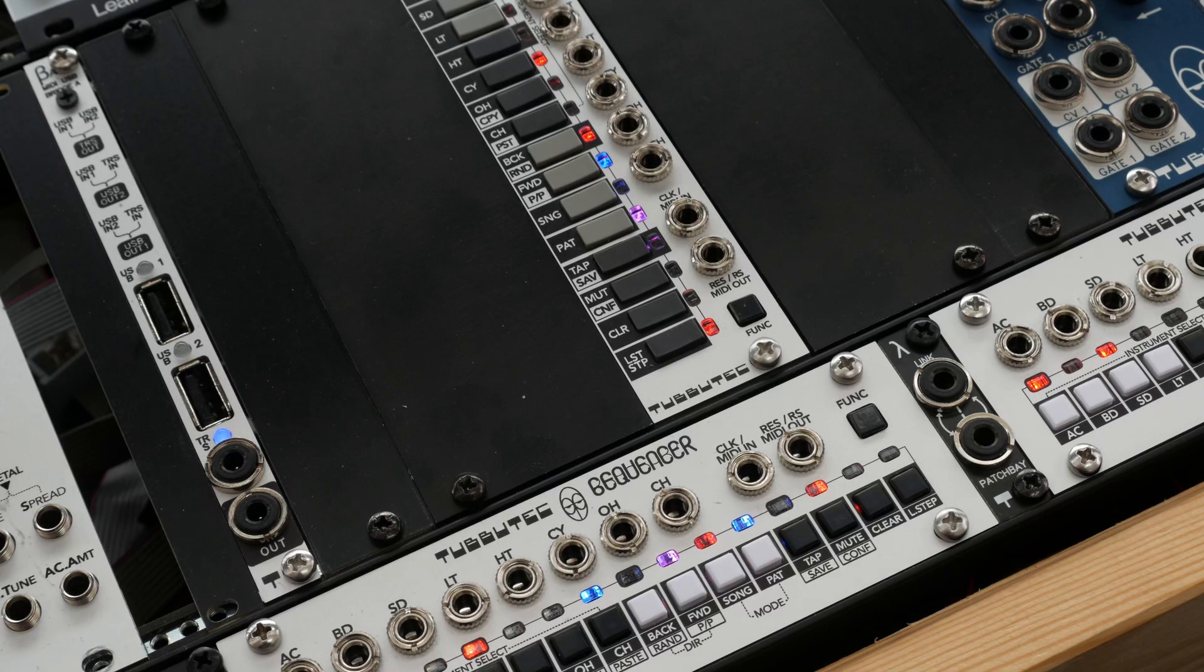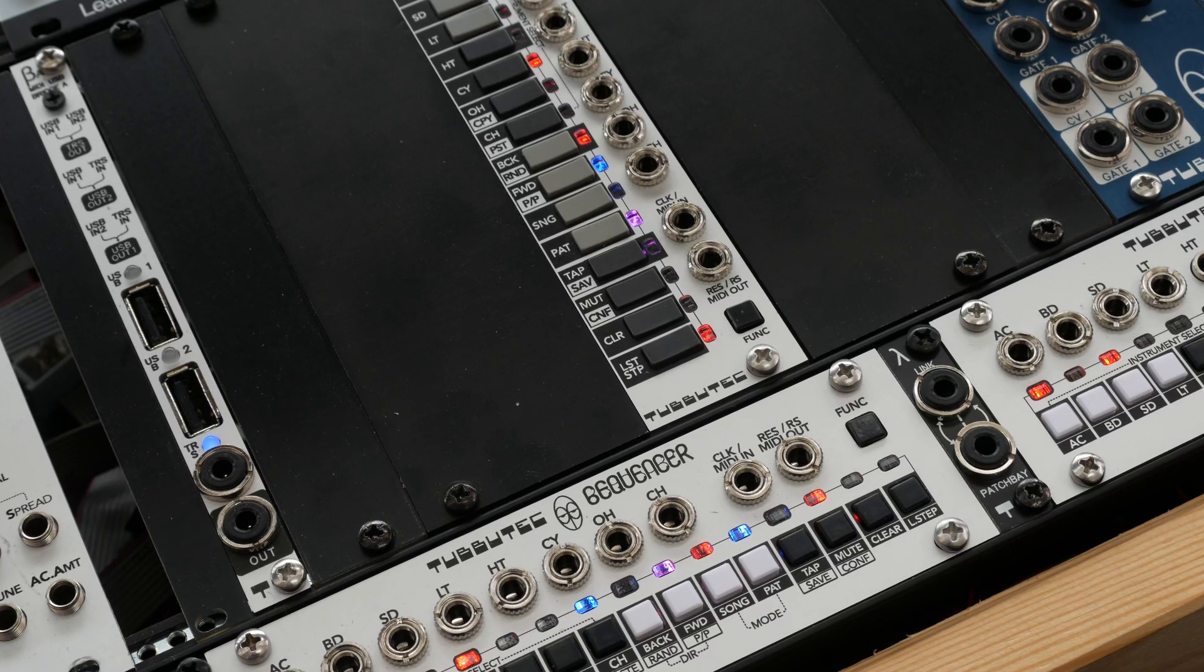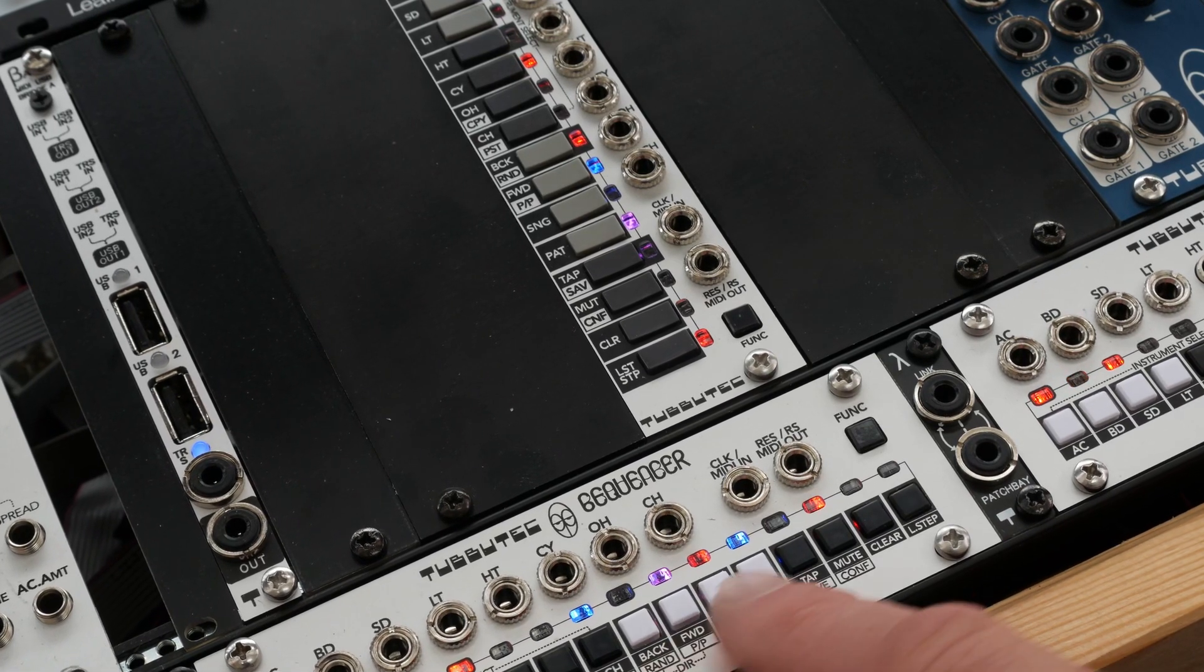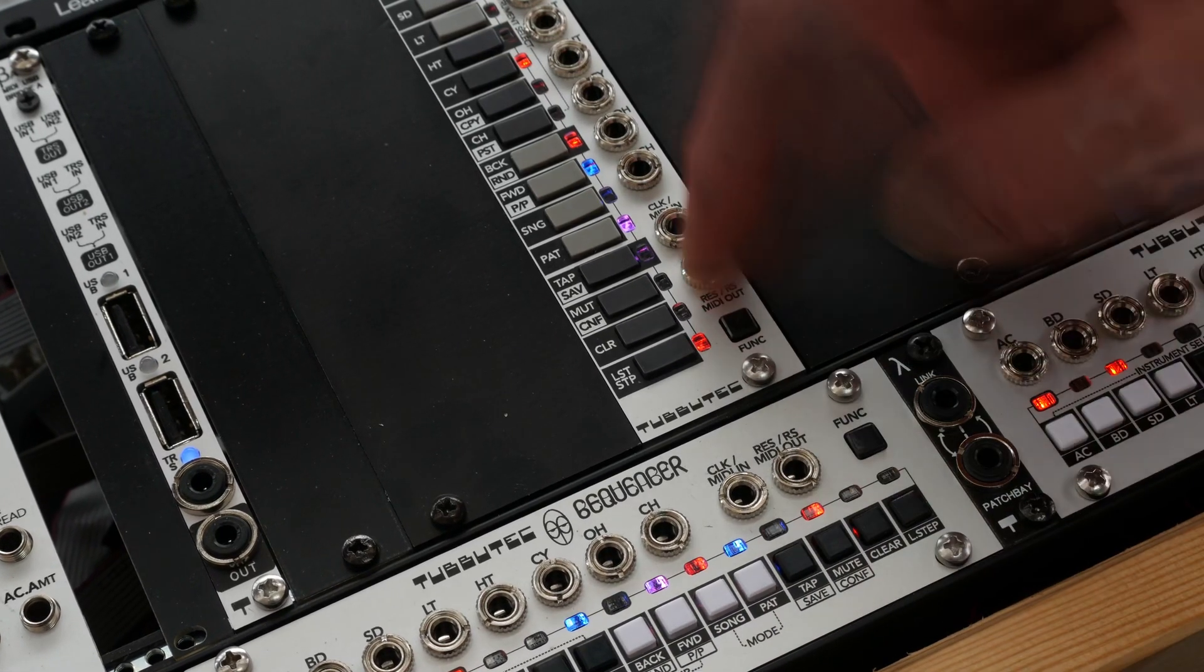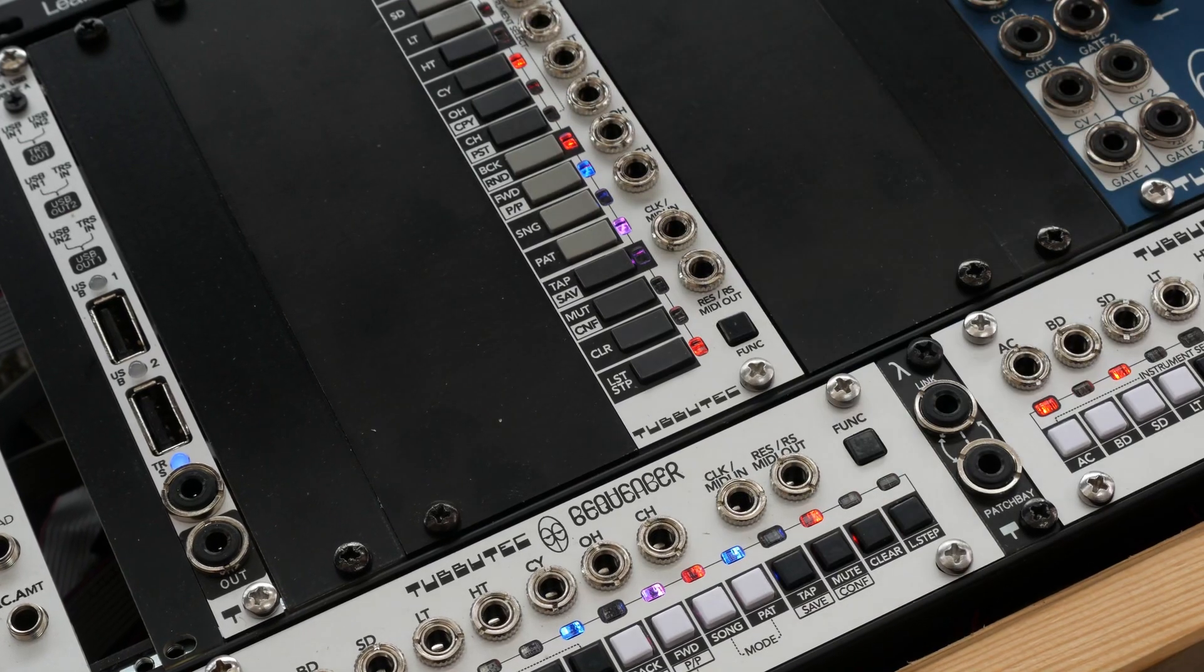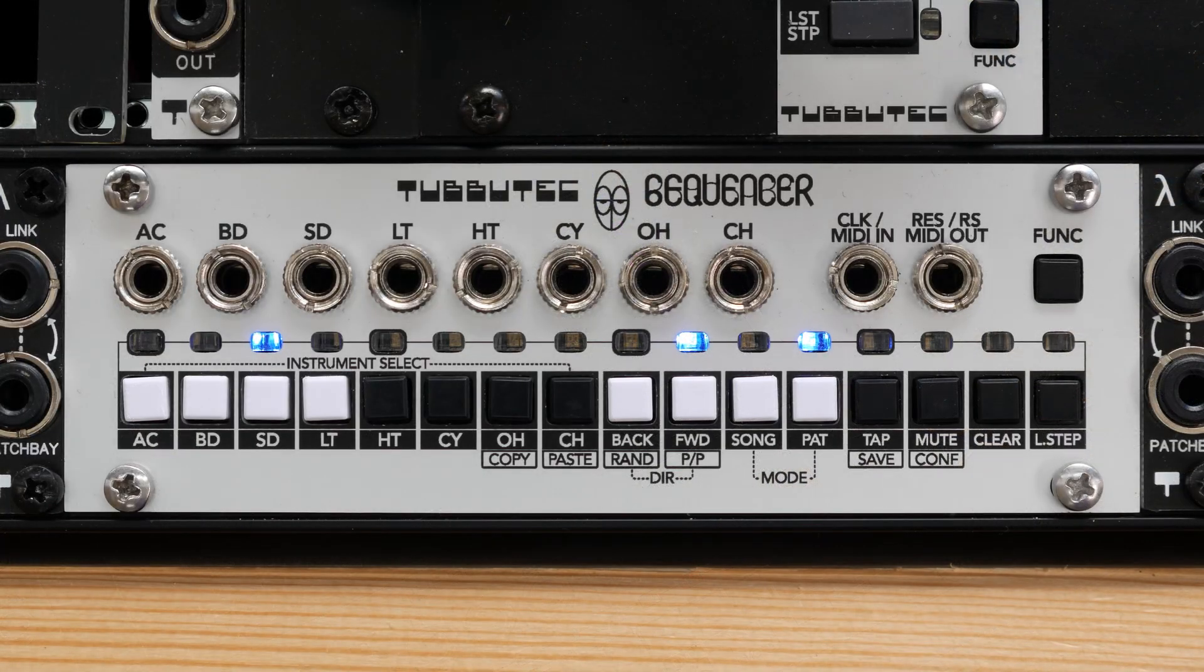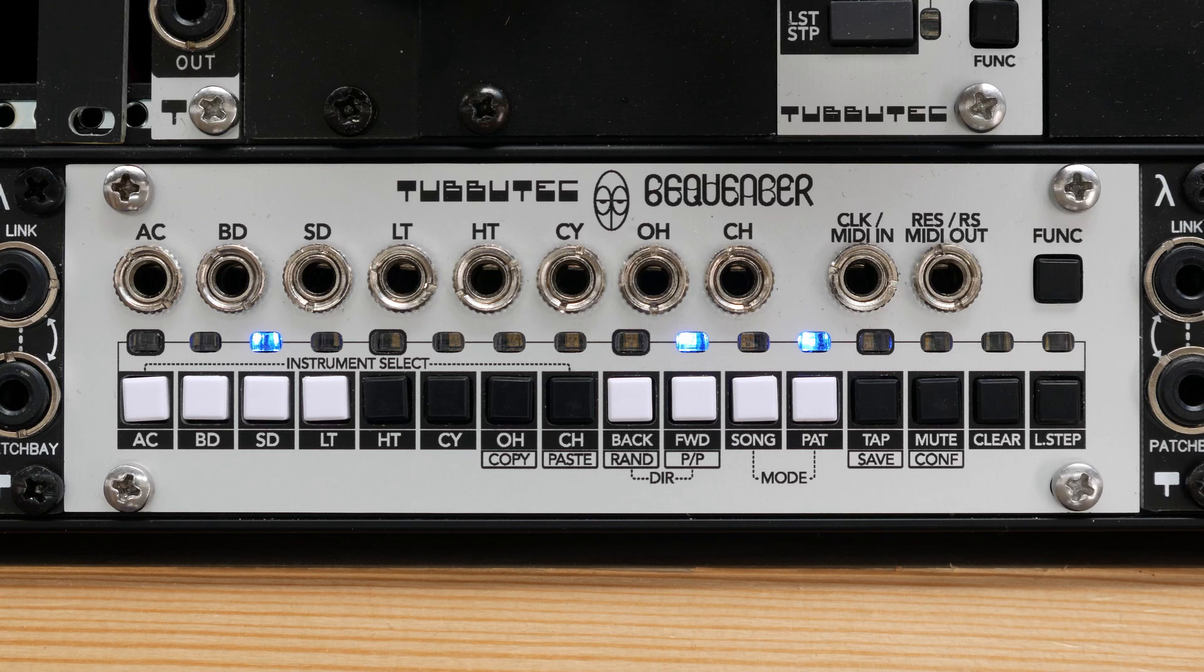In this video I show Seqenzer with the 1U version because it's easier to film, but the same features also apply to the 3U version. First I would like to say a few words about Seqenzer's user interface, inputs and outputs.